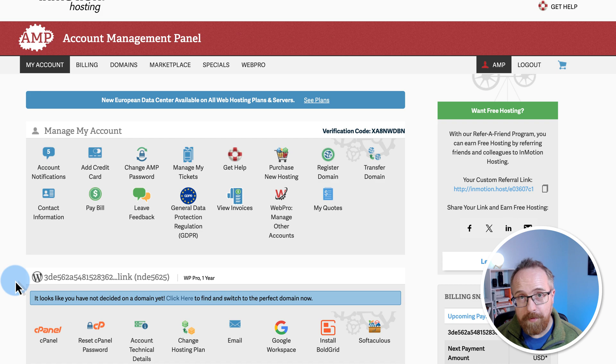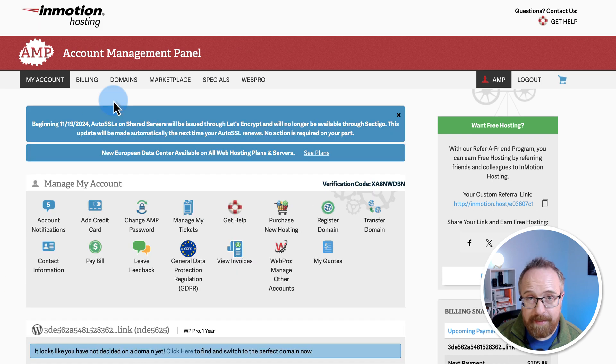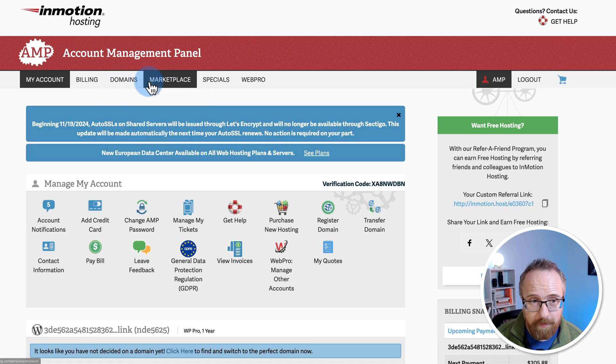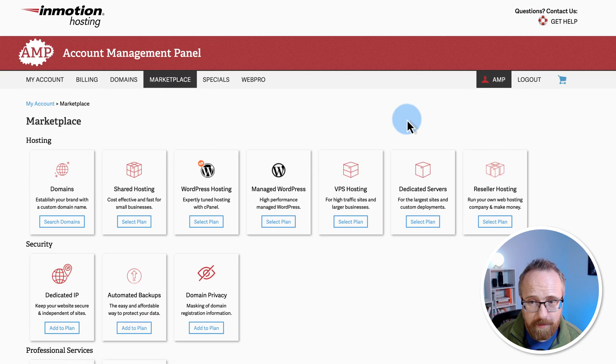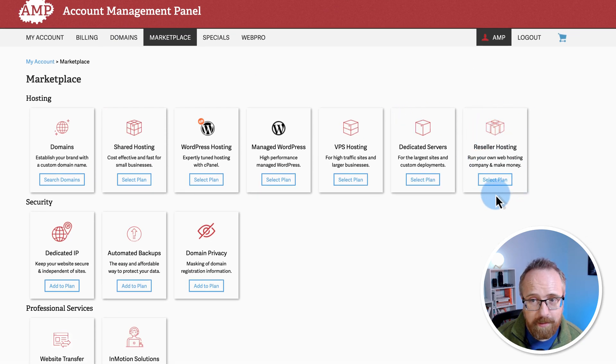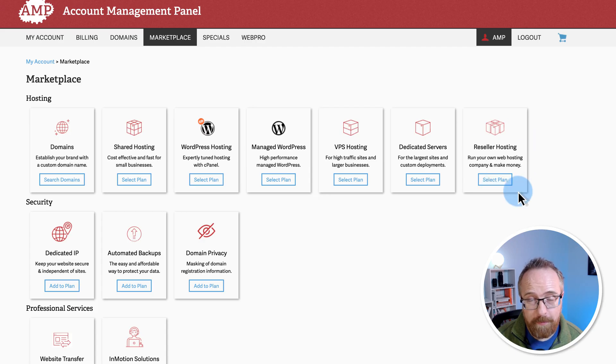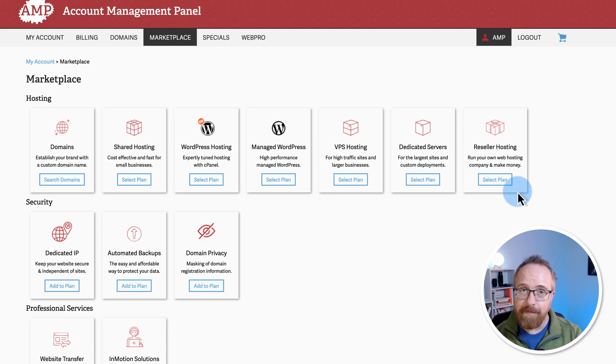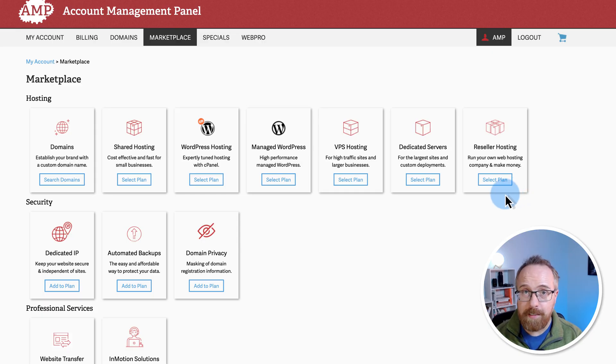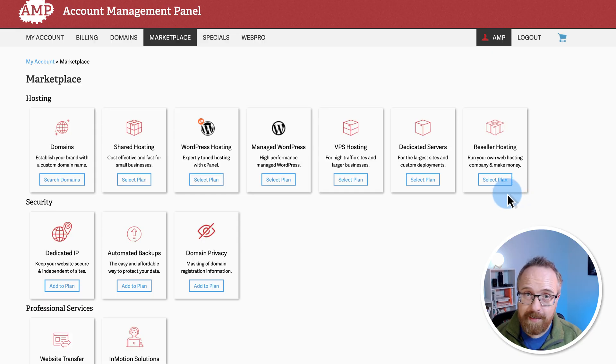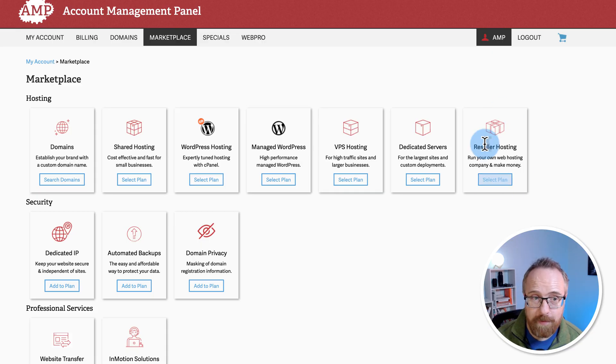A super cool feature that you probably didn't know InMotion has is a reseller account. If we go to Marketplace, right over here, you can choose to create a reseller hosting account, which means that you can pay for hosting through InMotion and have as many customers under you as you want. So if you're building websites, you want to provide hosting services for your clients and they pay you directly and you host their site, this reseller hosting is something you should really look into.